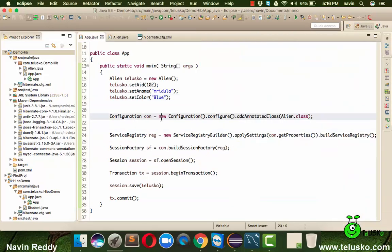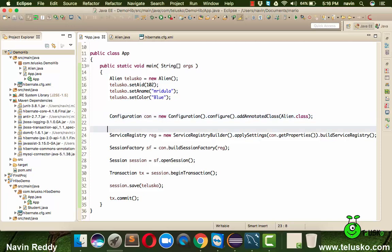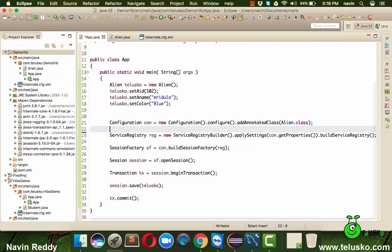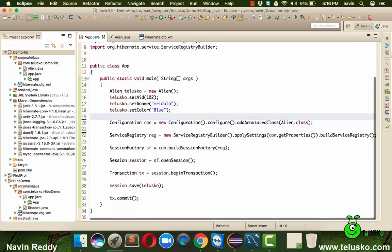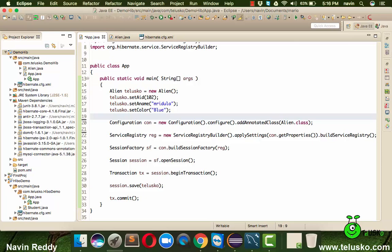So that's how you use Hibernate to store data into database. There are lots of more concepts remaining in this, so that will be covered in the subsequent tutorial. So make sure before going ahead, like this video if you liked it and do subscribe for further videos. Thank you so much.